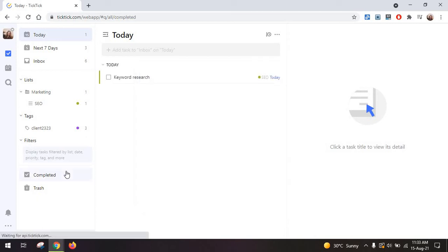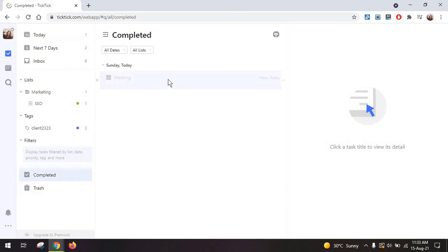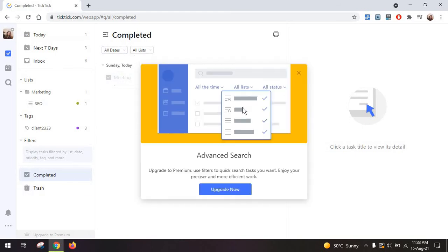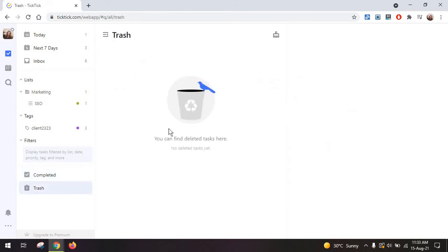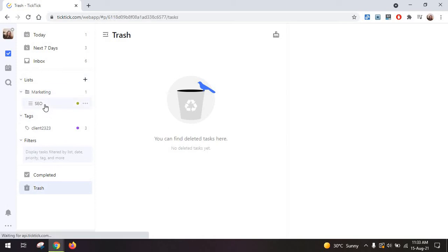Finally you also have these completed tasks in here so that you can see what you've worked on during a specific time frame but the advanced search again is a paid feature and you also have your trash in case you have deleted a task.